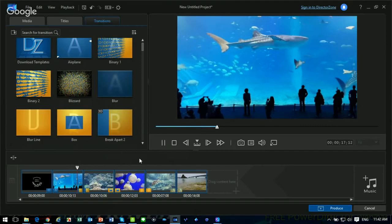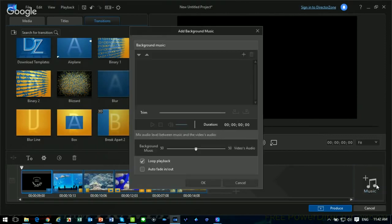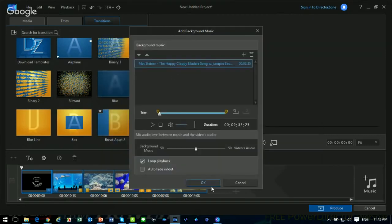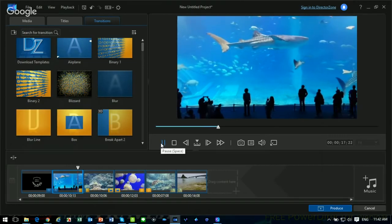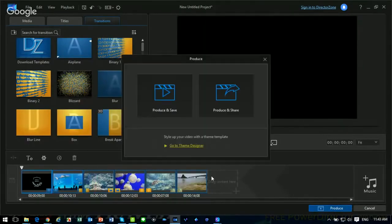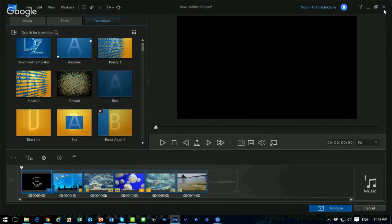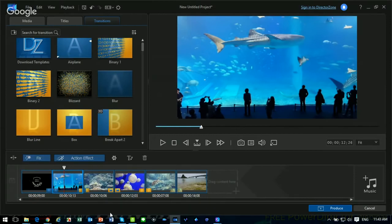ActionDirector is also available in PowerDirector: click on the footage on the timeline, select Tool, and then Action Camera Center to enter the same interface. ActionDirector is a pretty easy tool if you don't want a very complicated editing software like PowerDirector. Use its storyboard to create a video in a short time — produce the video to file or share to Facebook and YouTube directly from ActionDirector.